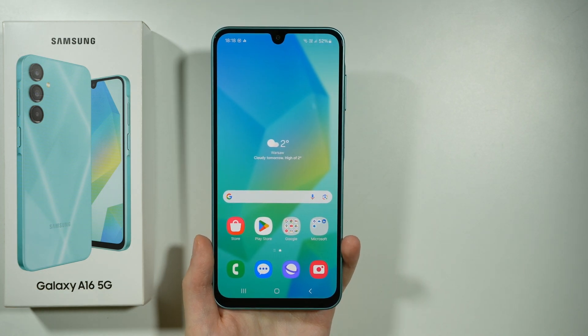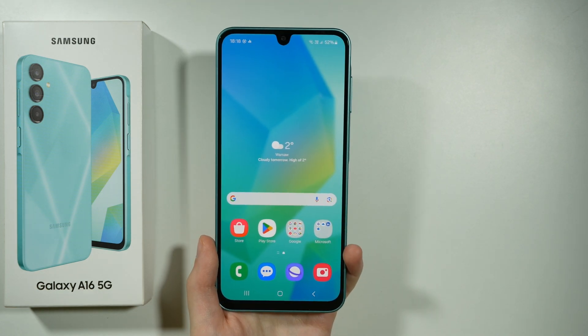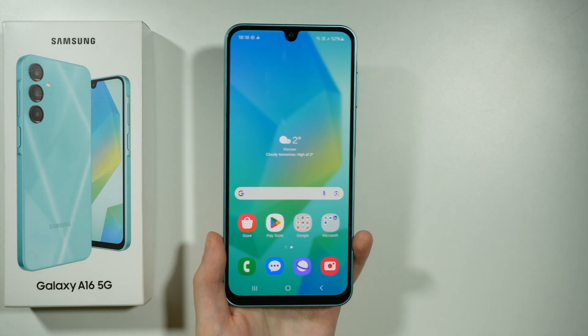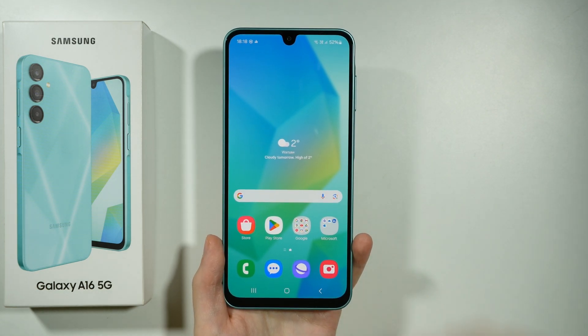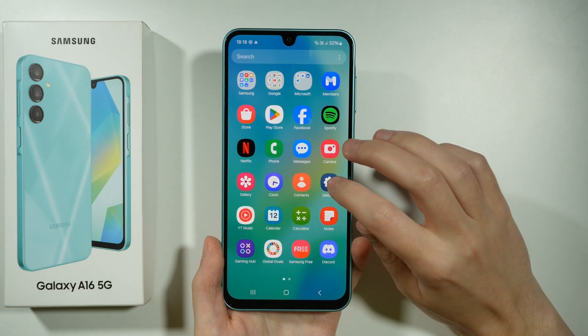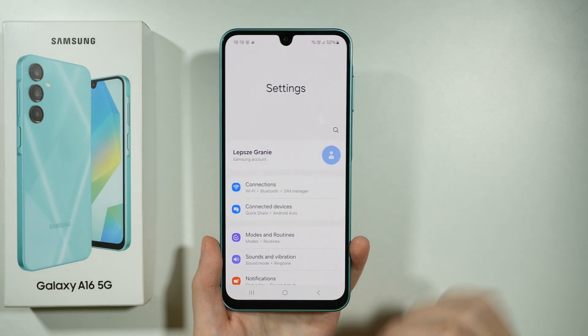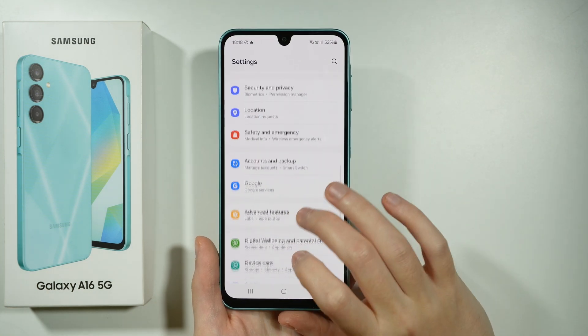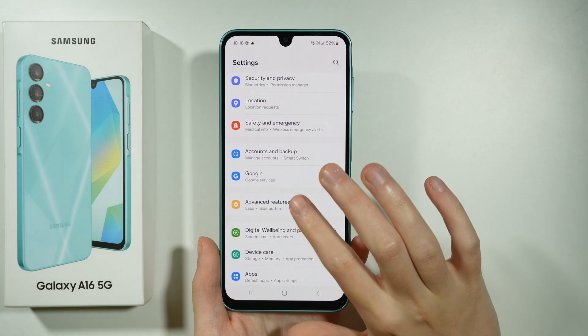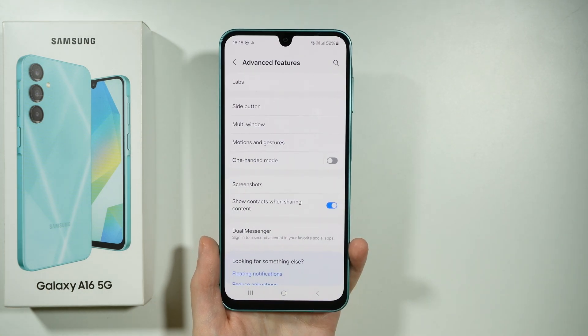Hello, let me show you all motions and gestures available on Samsung Galaxy A16 5G. First of all, we're going to go to the settings, and here we need to scroll down and go to Advanced Features.